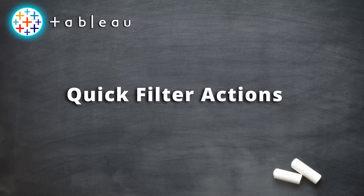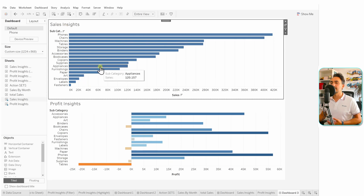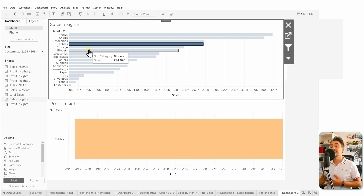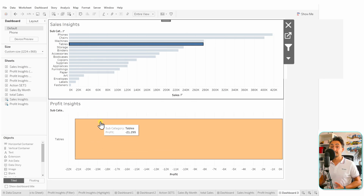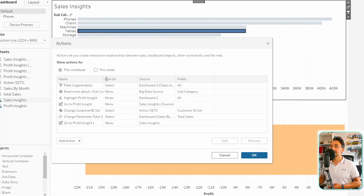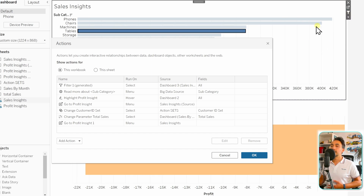Now let's see how to create quick actions in Tableau using dashboards. Say we have the sales and profits disconnected with no actions between them. On the sales sheet, there's a small icon for filters — 'Use as a Filter.' Click it and it's now active. Clicking anything in the sales filters the profits. Going to the main menu under Dashboard, Actions, you can see Tableau automatically created a new action named 'Filter 1 (generated).'